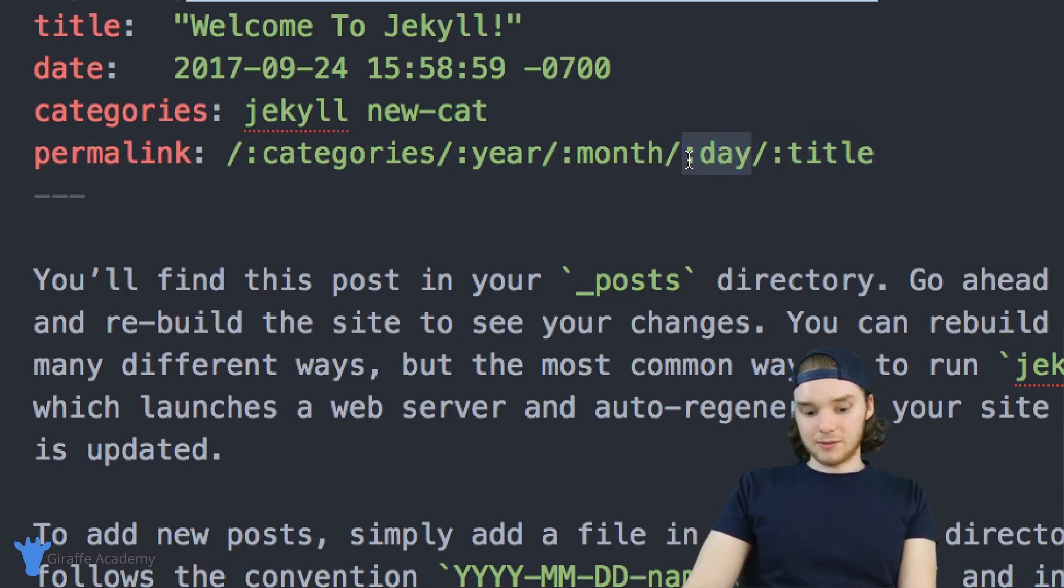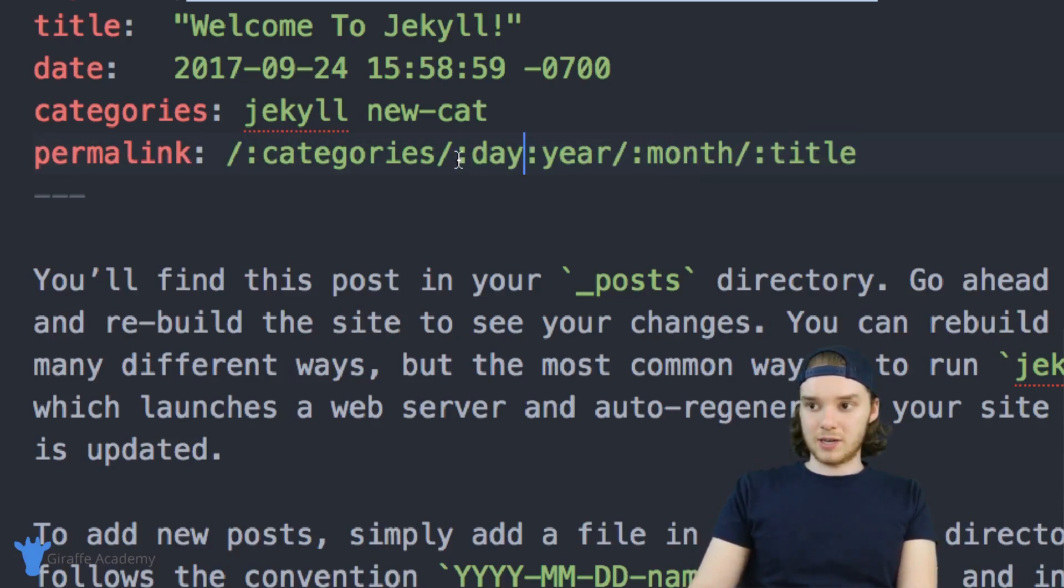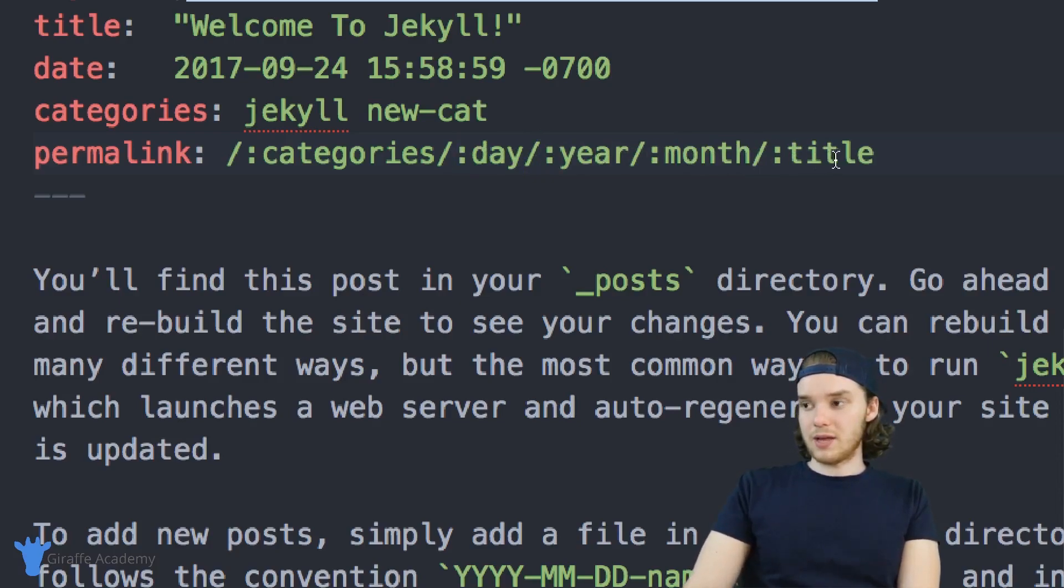But you could also switch these around. So imagine I wanted to put the day first, I could put that over here. So it would go day, year, month, and then title.